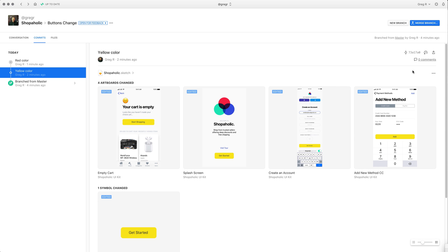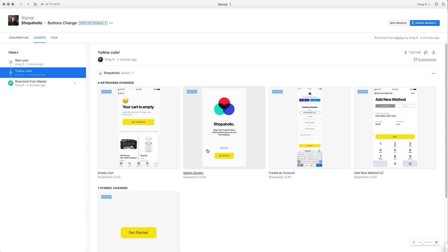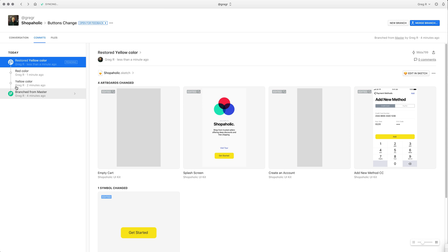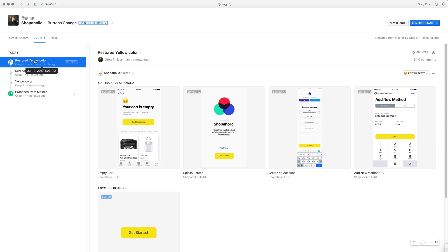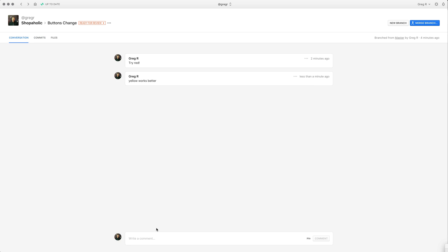This is very important: you have to go to the yellow commit and use the 'Restore Commit' button, because what you merge to your master branch is always on top. So it has to be the yellow color on top of the commits — you need to restore it. Afterwards you can set the status to 'Ready for Review' and your client can confirm.